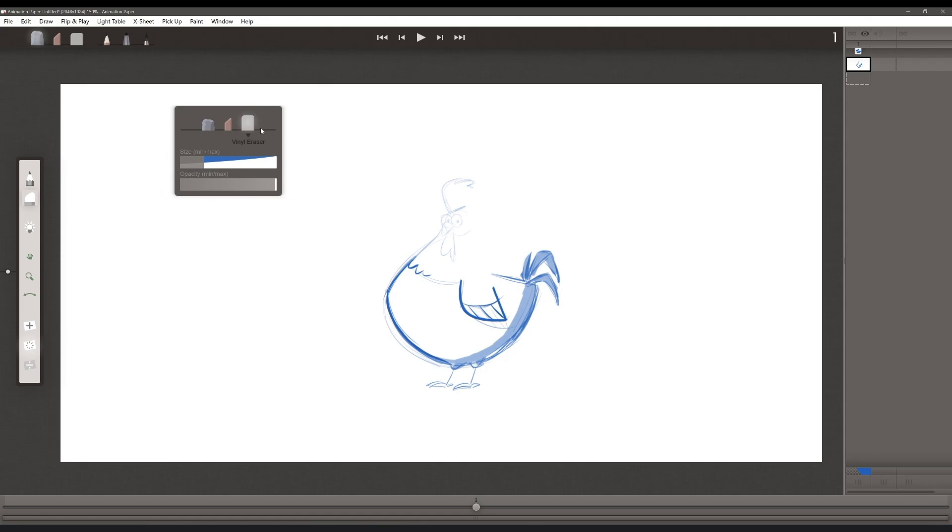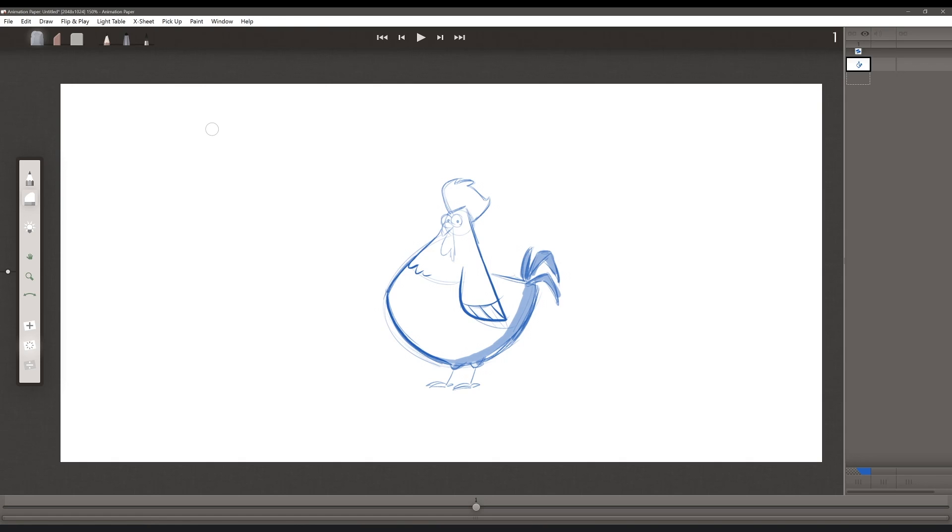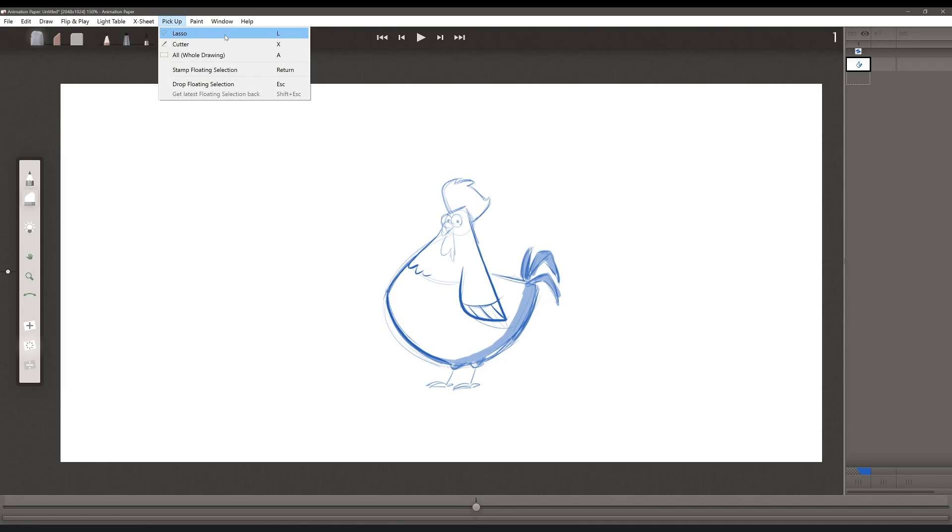Now I'm going to undo the erasing that I've done by just pushing control Z and restoring the drawing. Animation Paper has a few options for modifying existing drawings. I'm going to go to the pickup menu here. We have the lasso, the cutter, or all, or the whole drawing.